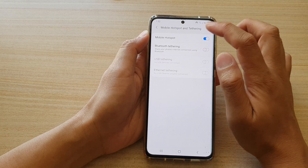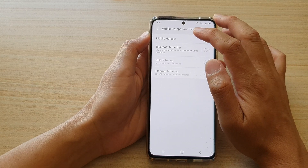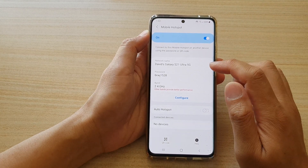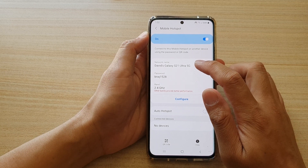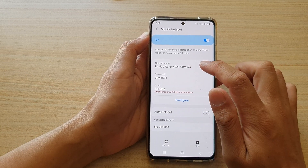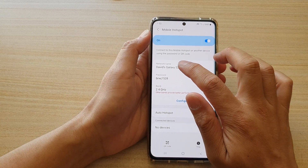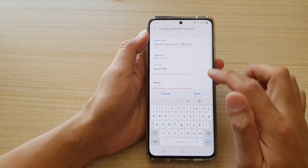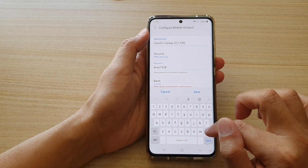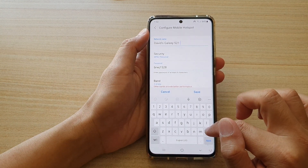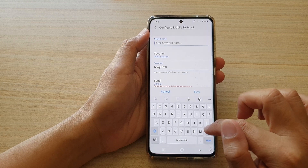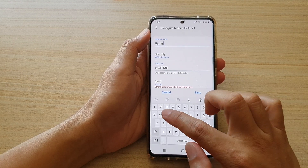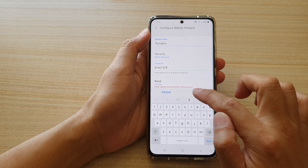Next, tap on mobile hotspot on the left hand side panel, and then in here tap on network name. Tap on configure and then tap on network name. Then tap on save.